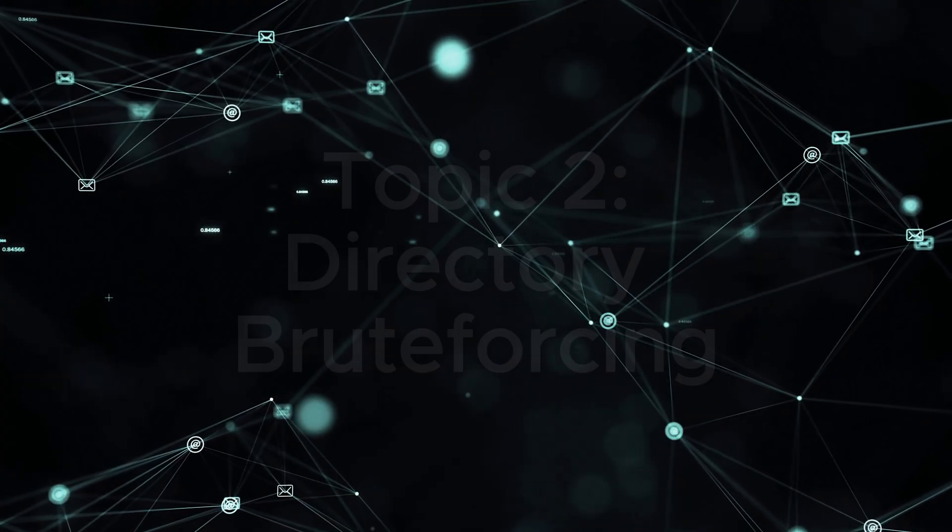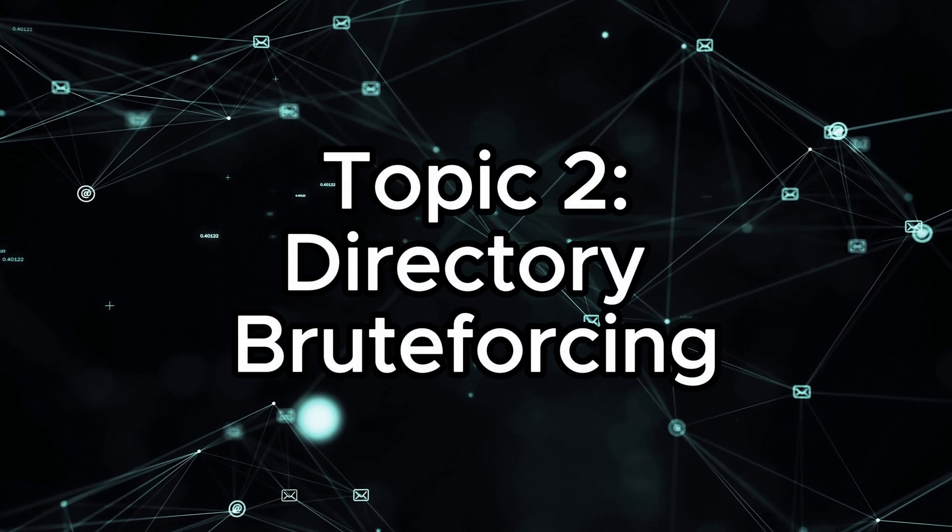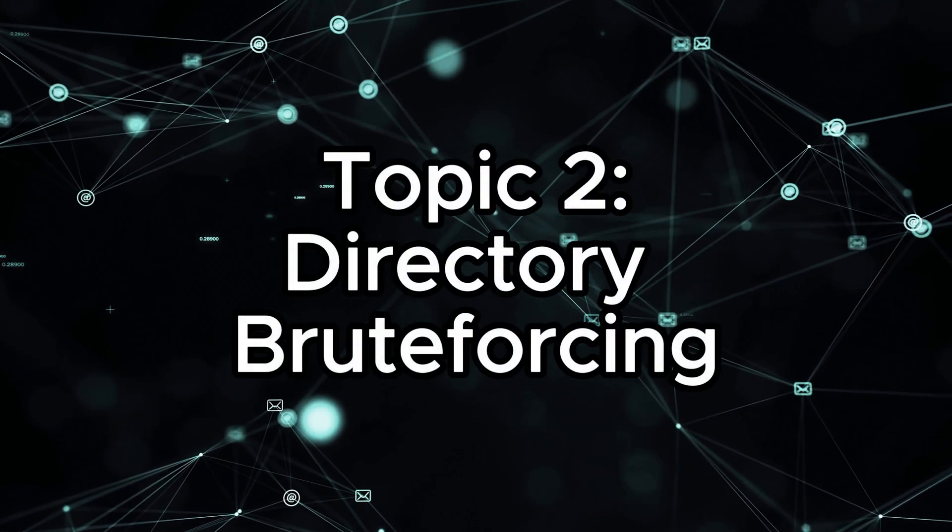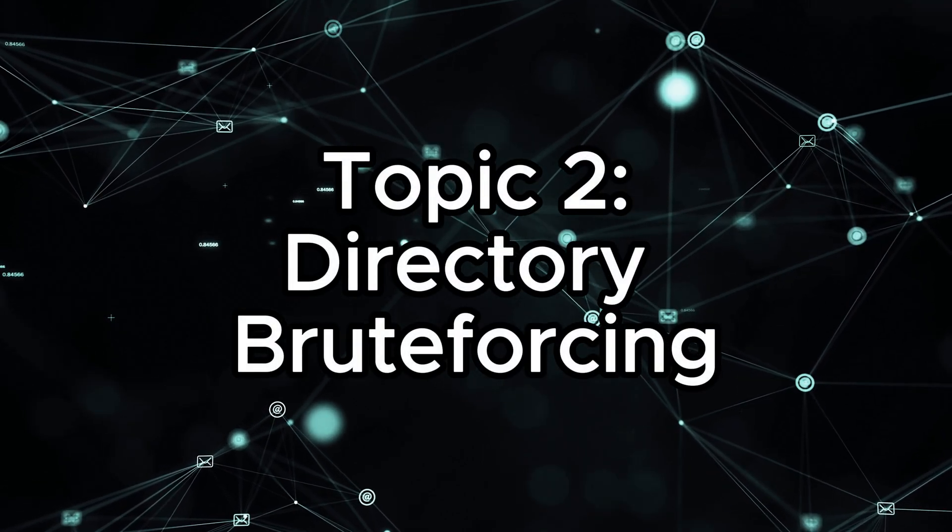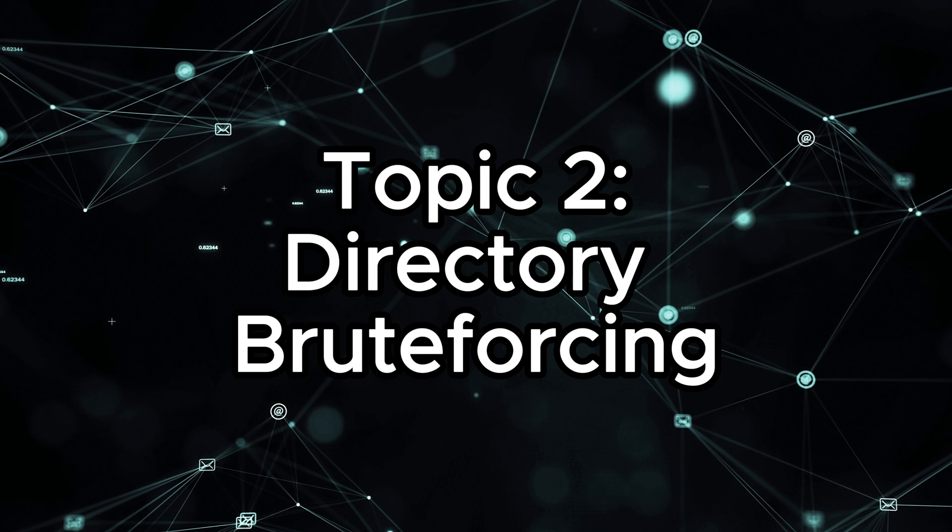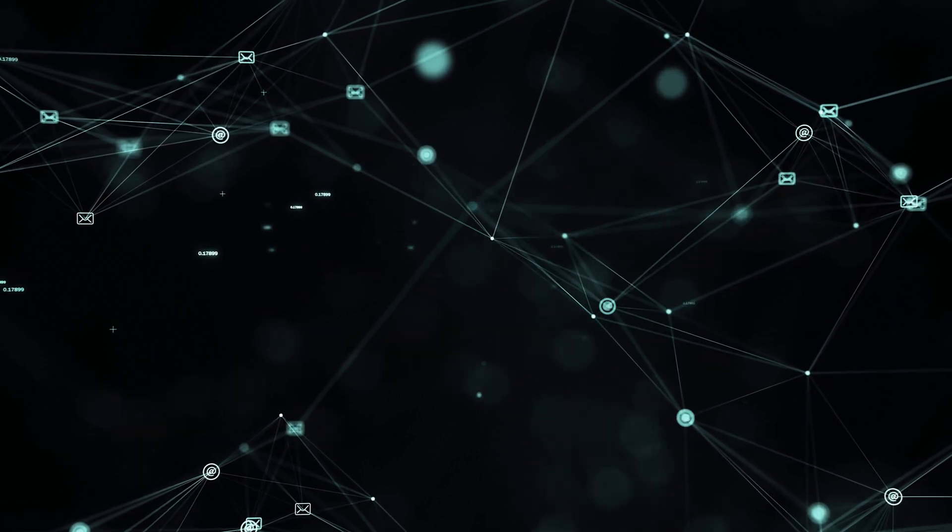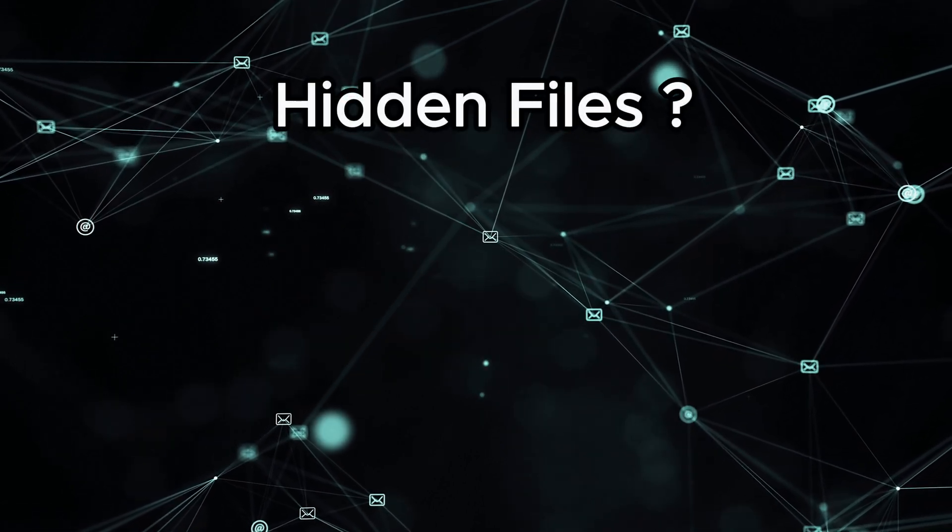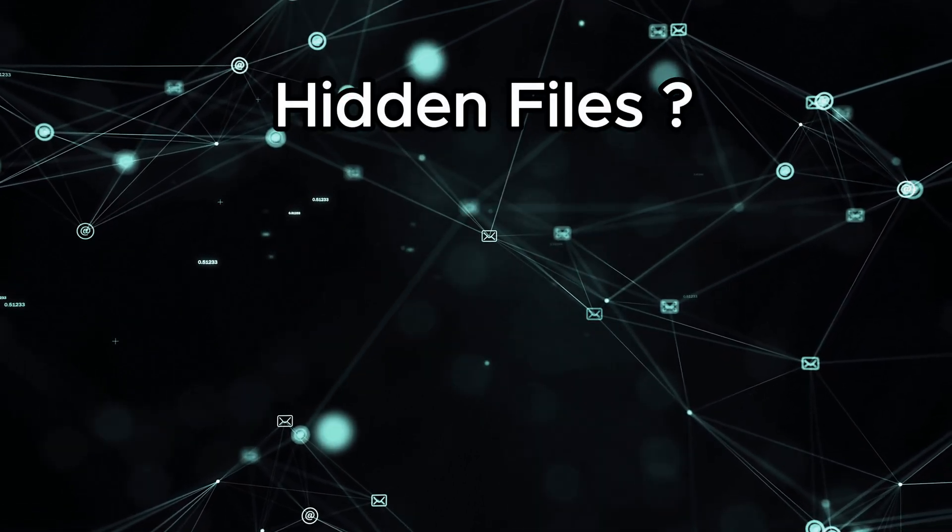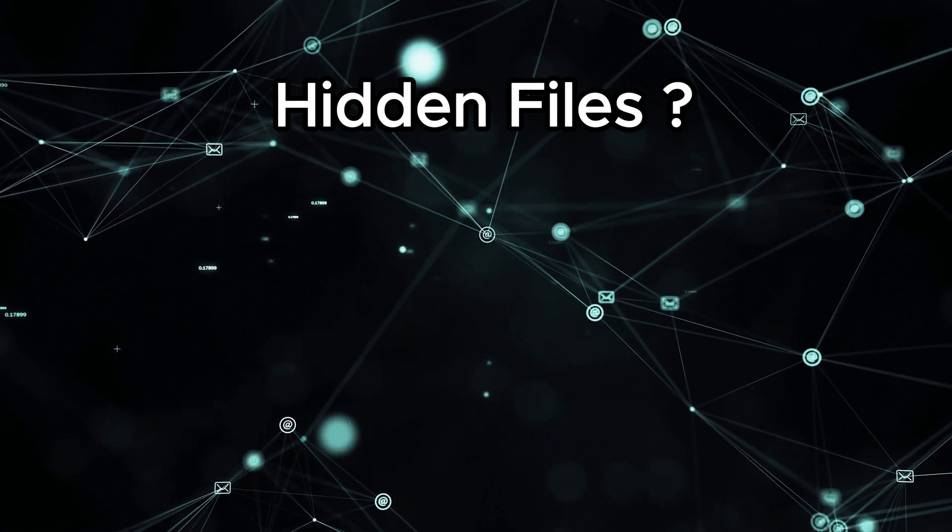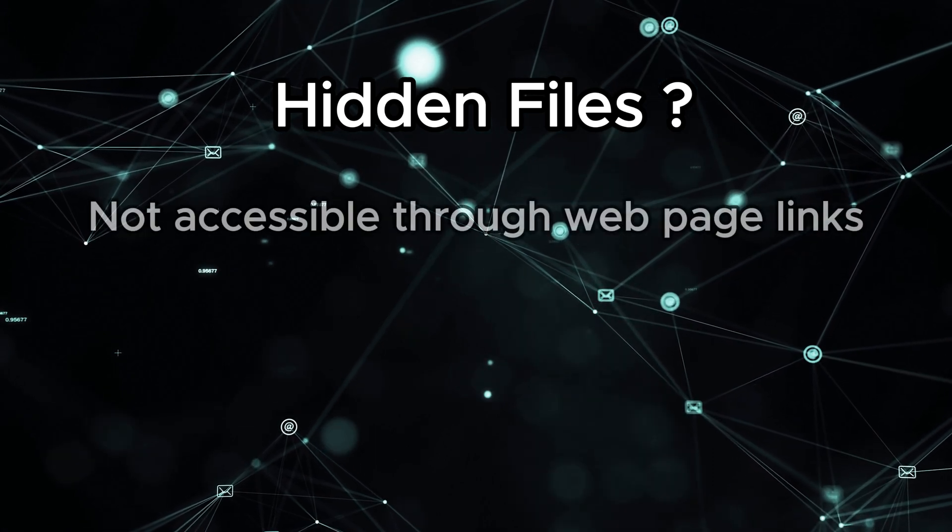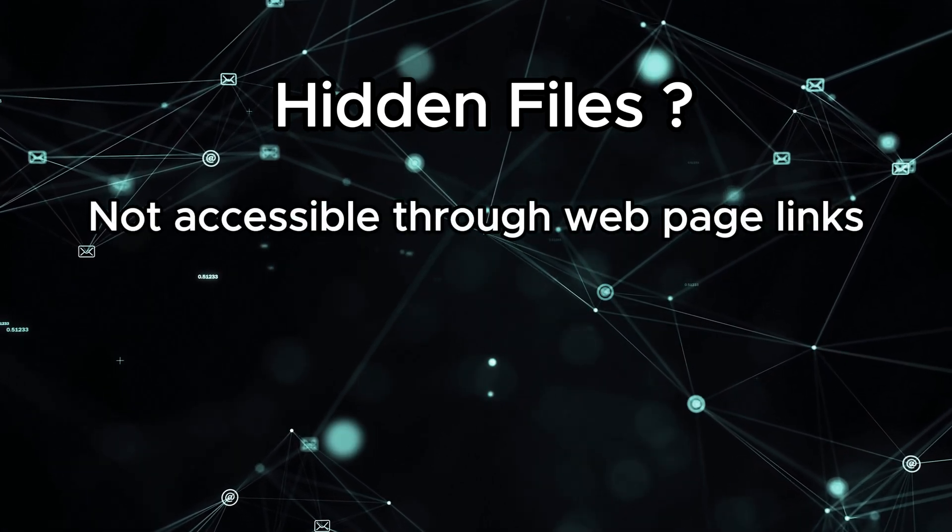Now let's move on to something else, which is directory brute forcing or the process of finding hidden files on web applications. So, what actually are hidden files?